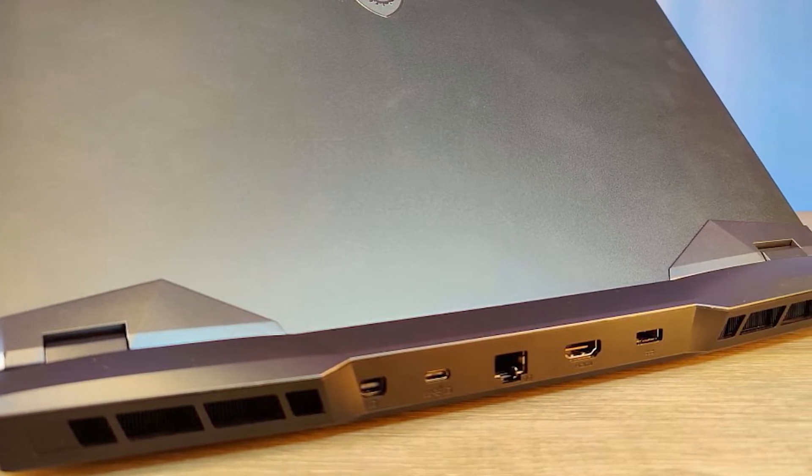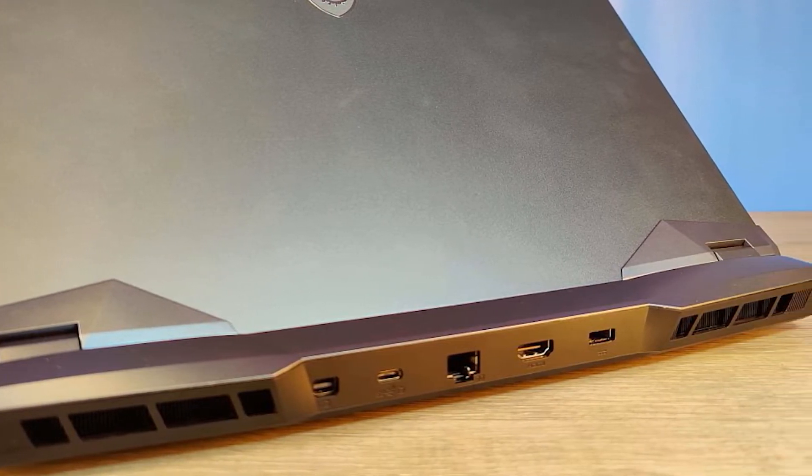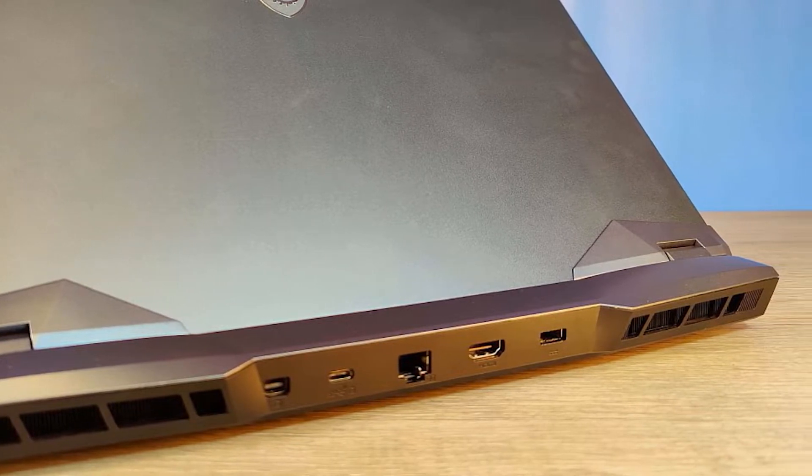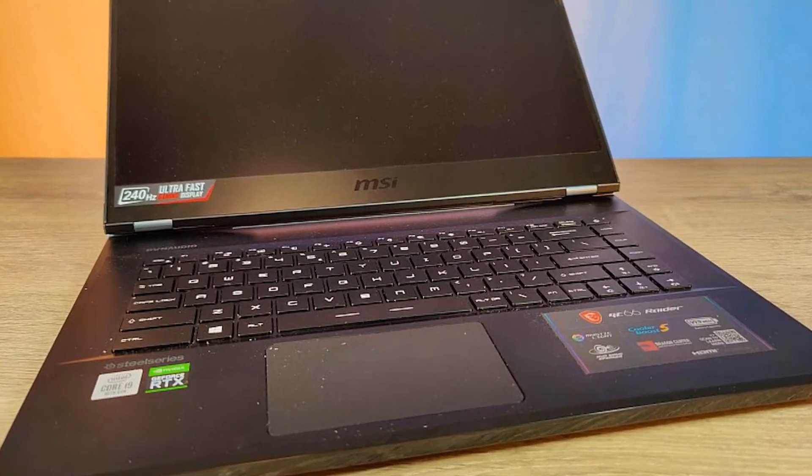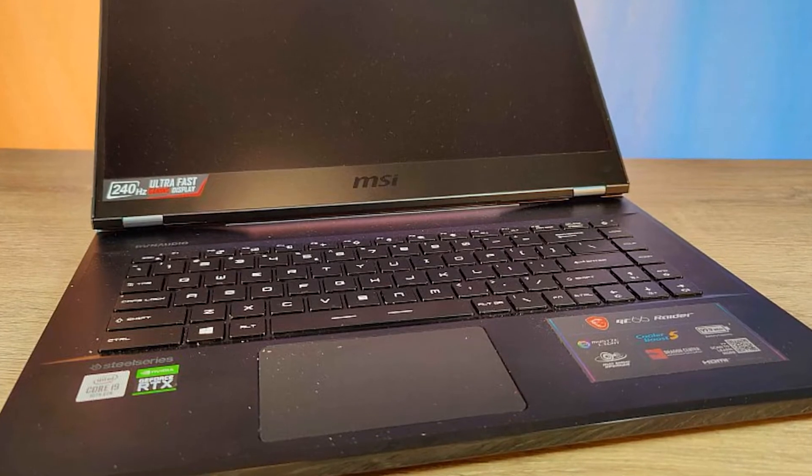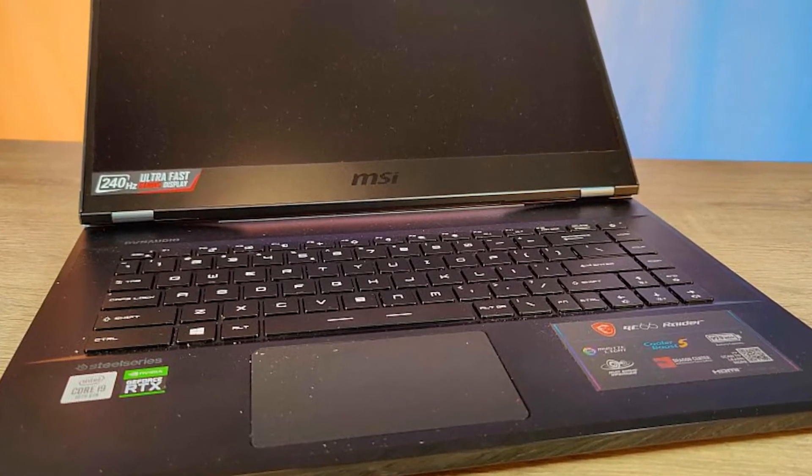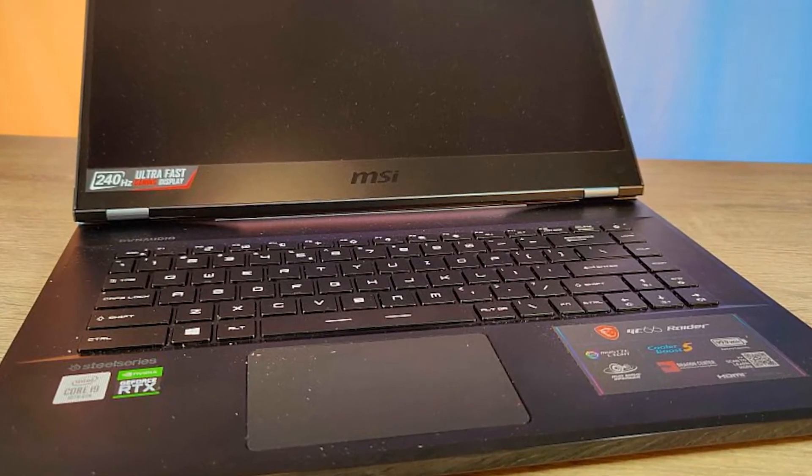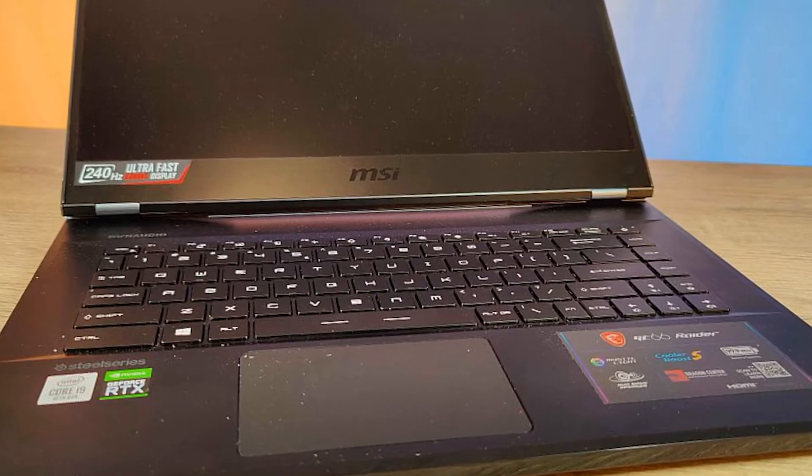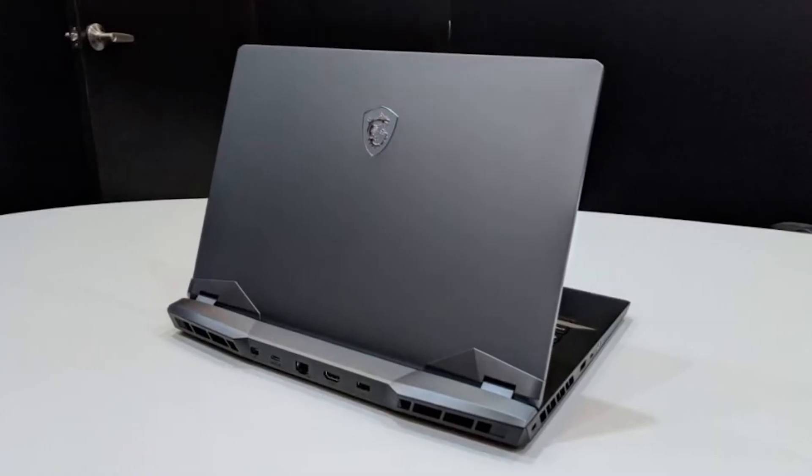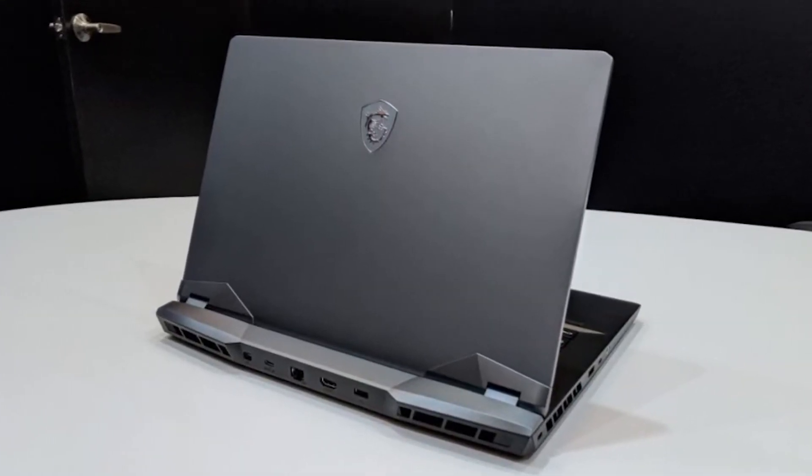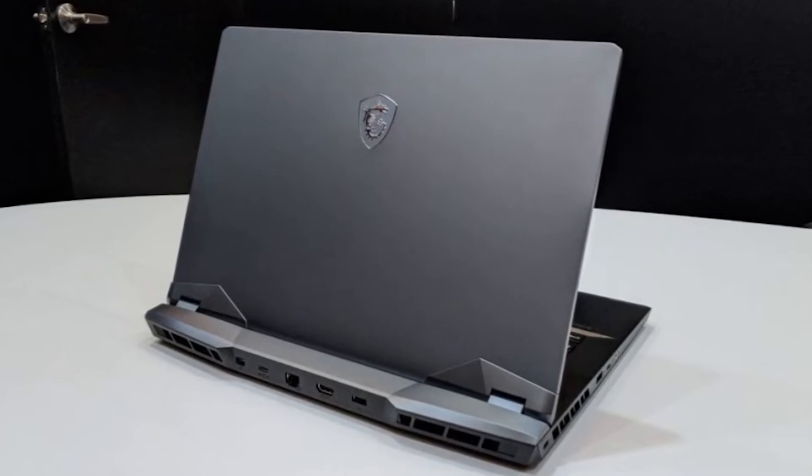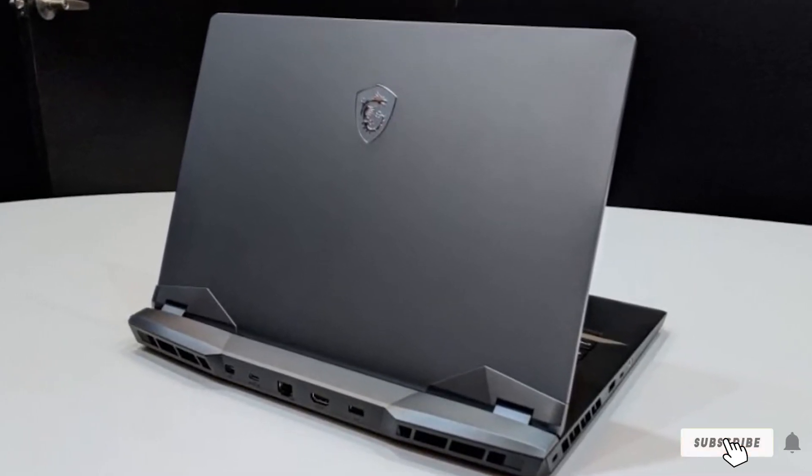The audio system complements the display well thanks to Nahimic 3 and the Dynaudio speaker system, five times larger than a generic sound system. This 5.25 pound laptop also sports a backlit keyboard that provides real-time game status. If you are into online gaming, you will appreciate the Killer WiFi 6 that ensures consistency and speed.